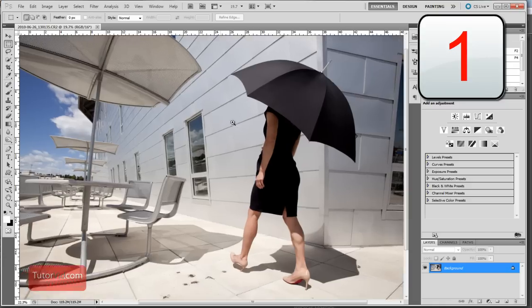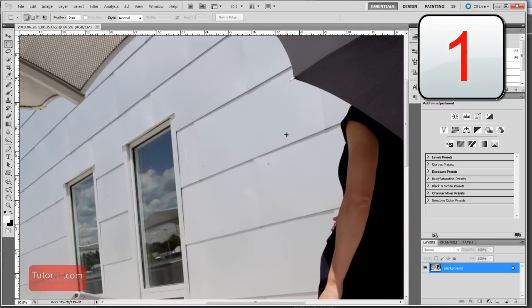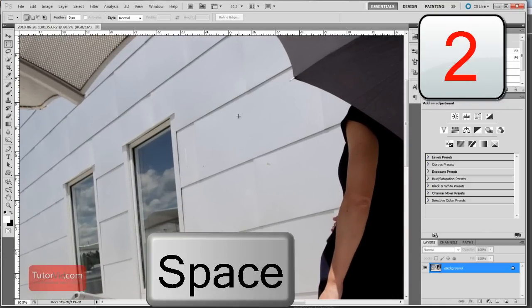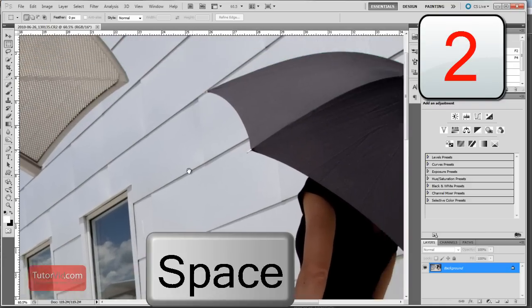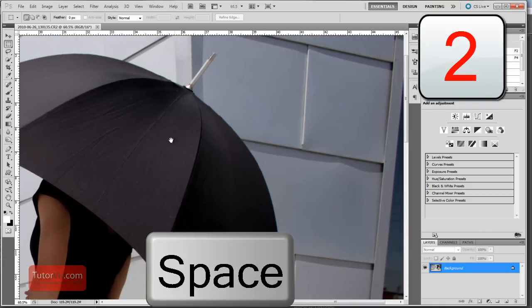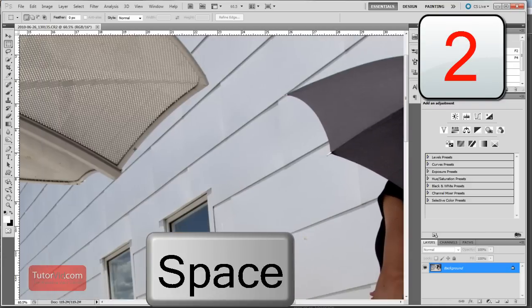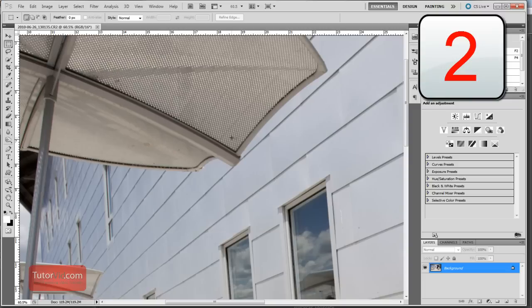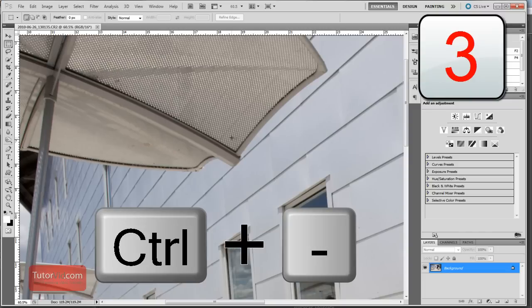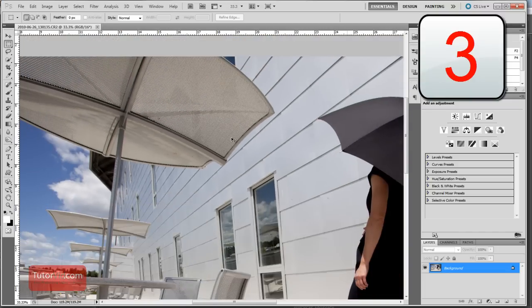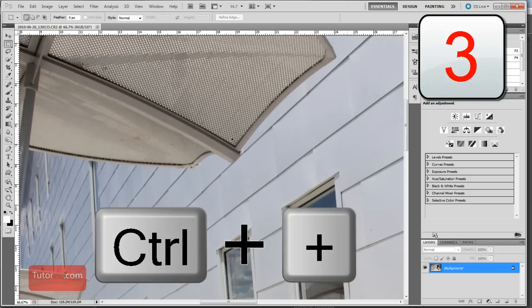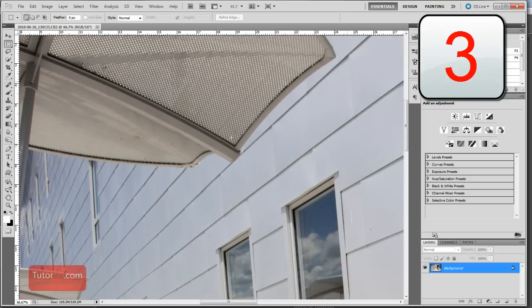Once you're zoomed in, to drag around the image, hold down the Spacebar and you can click and drag the image to where you want it. If you want to zoom out and in of the image just a small bit, use Control minus to zoom out and Control plus to zoom in.